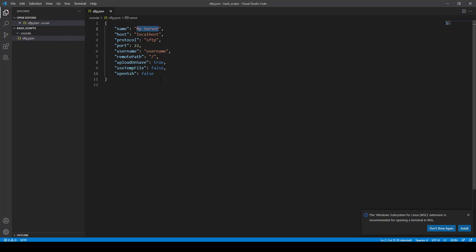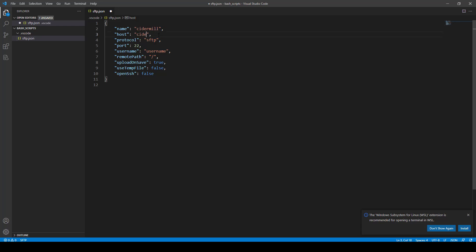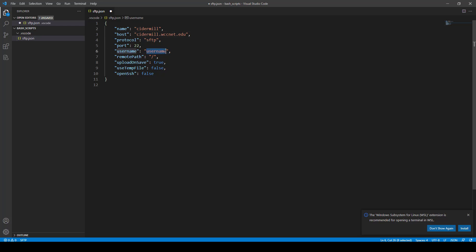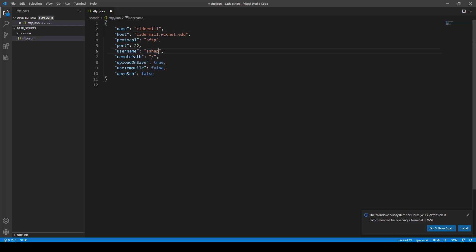Your name can be anything. I'll just write Cidermil. It doesn't really matter. Your host is going to be the server that you're going to be putting this stuff on, which is going to be Cidermil.wccnet.edu, just like that. It'll be SFTP. It'll be port 22. Your username is going to be the username that you log in with. Mine is that shape, or yours will probably be that folder name.